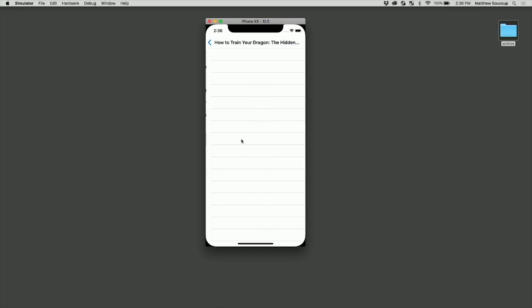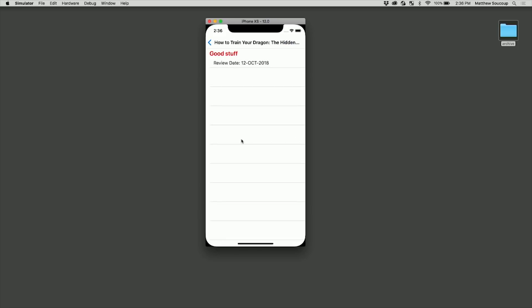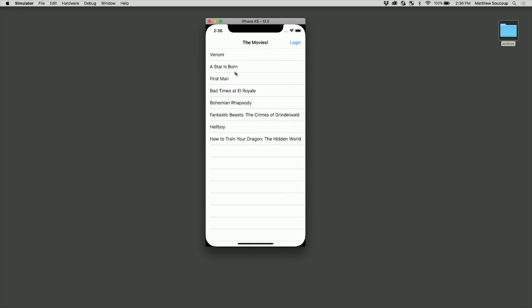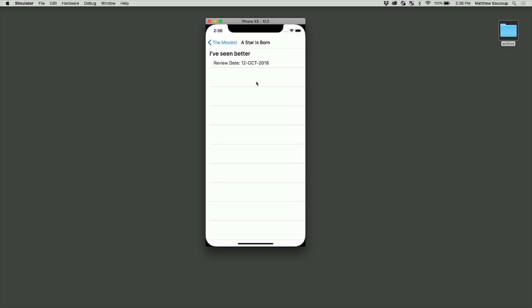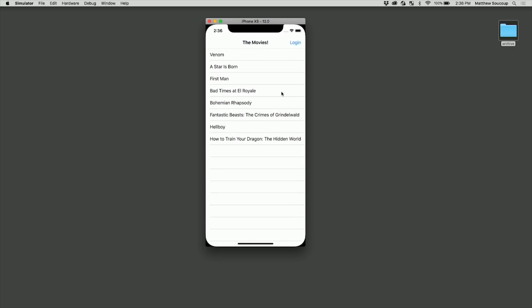And so now I'm going to go to How to Train Your Dragon. And it comes in with good stuff, highlighted in red, indicating that this is a premium review. I go back to A Star Is Born, not a premium review, so it comes back in black. So now I have this movie review app, which is showing me premium reviews because I've logged in. It's showing me regular reviews because I don't need to be logged in to see it, but if I'm logged in I can still do it as well.